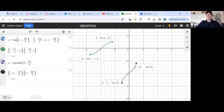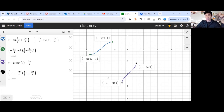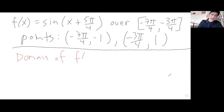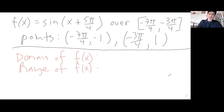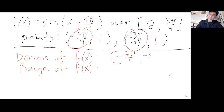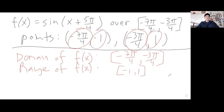Now, to write down your final answer, give them the domain and range. The domain is all the x's; the range is all the y's. In the original, the domain goes from this x to this x, and the range goes from this y to this y. The domain of f of x is from negative 7 pi over 4 to negative 3 pi over 4. And its range goes from negative 1 to 1. This is the domain and range of the original f of x.